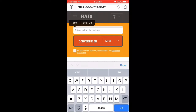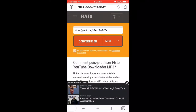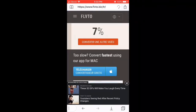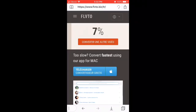For some reason when I hit back it goes to another language, but you're going to paste the link — whether you're using this site or any other similar site, they're kind of the same. Paste the link, hit Convert, and then it's going to start converting, so we're just going to wait till it's done converting.